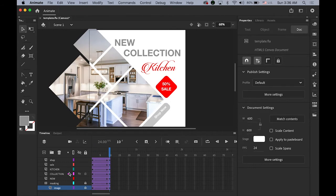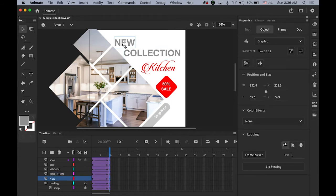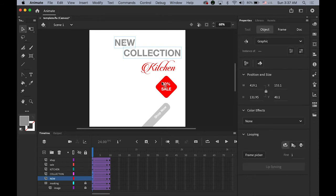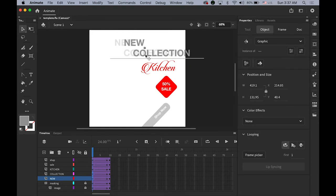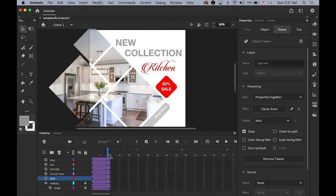Next, the 'New' and 'Collection' text — I'm going to have them moving in and fading in at the same time. Select 'Collection' and 'New,' place your playhead on the first keyframe, select your text and move it slightly to the right. Then also change the Alpha value down to zero so it is fading and moving in from right to left — like this. 'New Collection.'